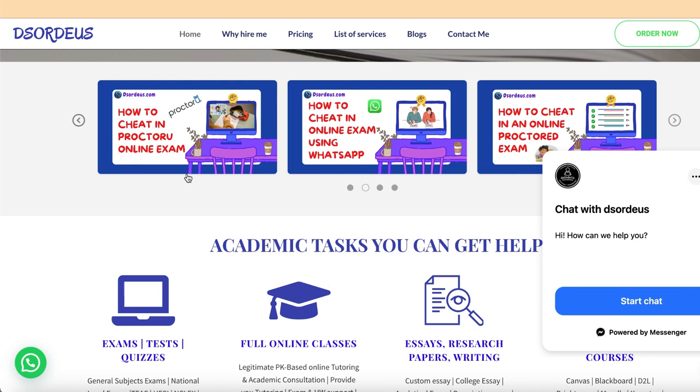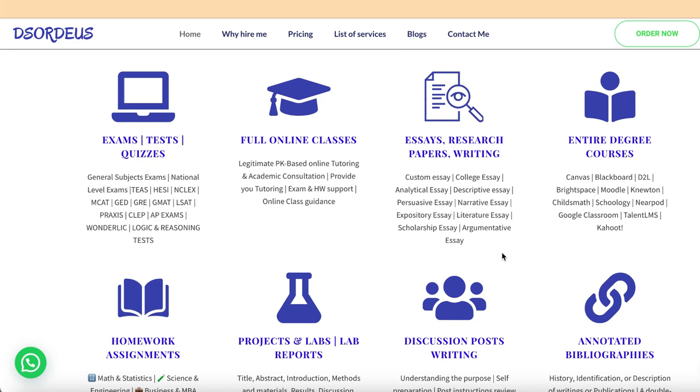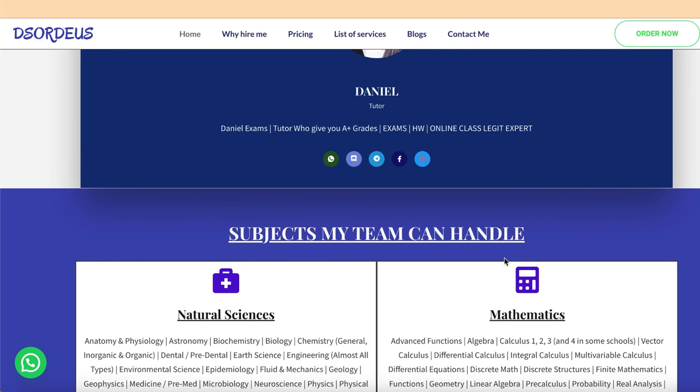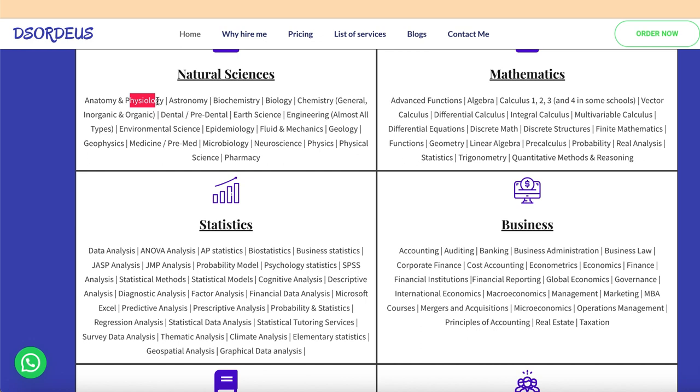The exam question is copied in our clipboard. Now we have to open Chegg website in our mobile and paste the question in the Chegg search bar. In a matter of seconds, you will get the answer to your question. But as the answers you get from Chegg could be wrong, it's better to hire an expert from a well-known platform, Dsordeus, who will take care of all those problems.